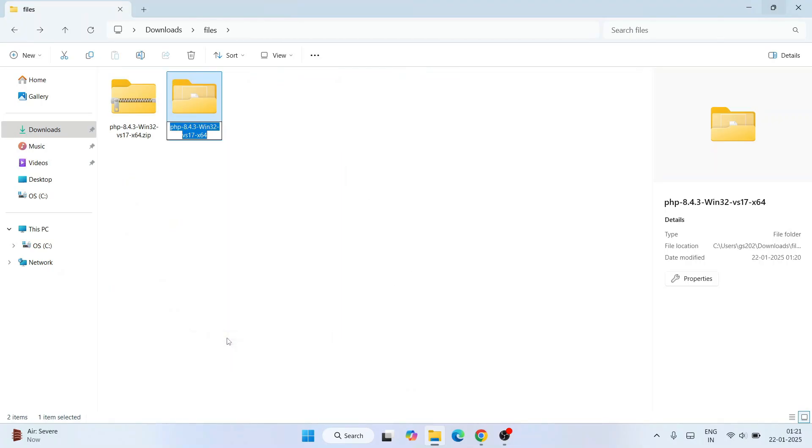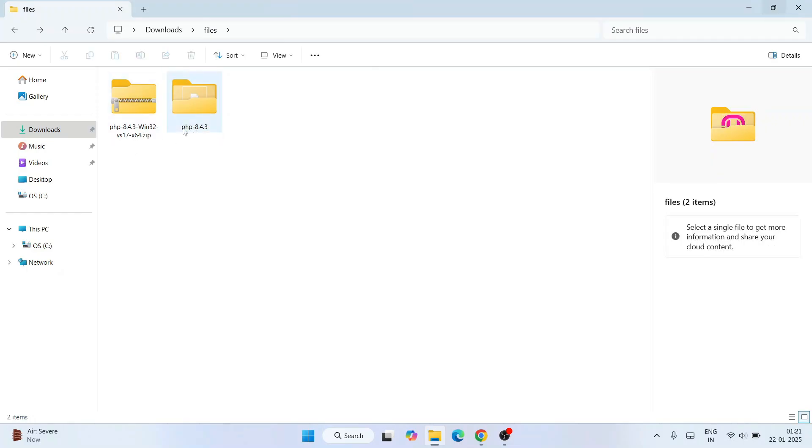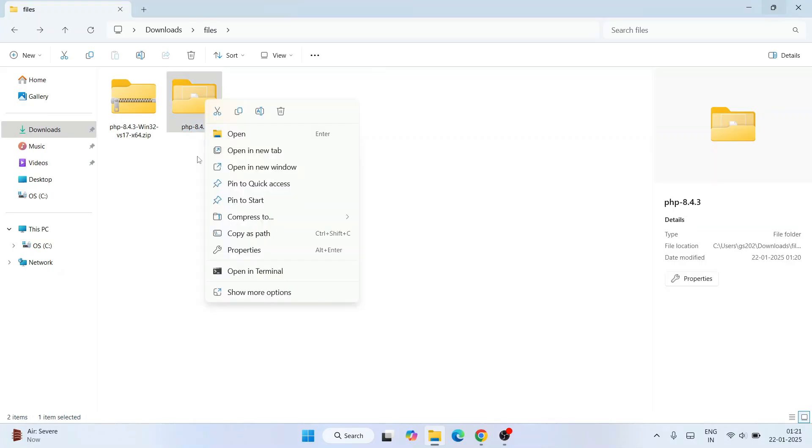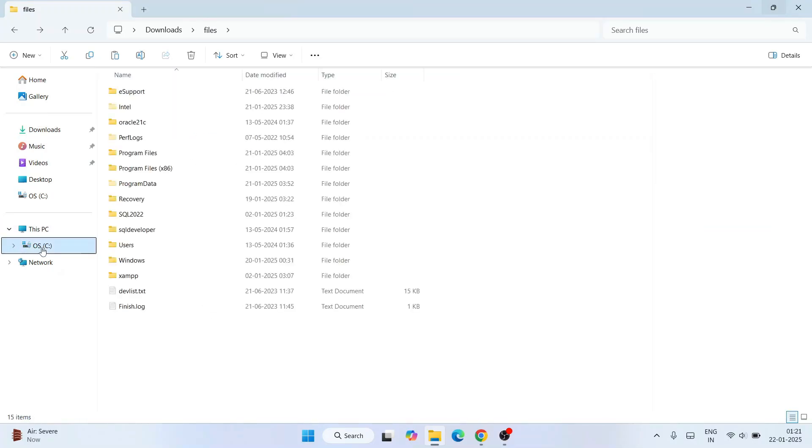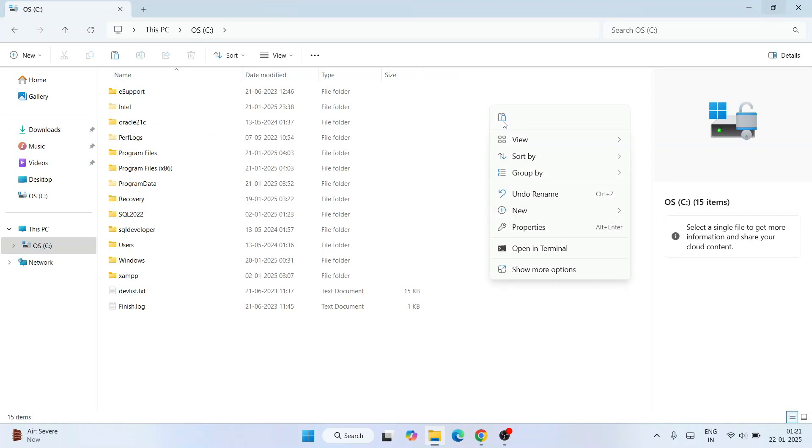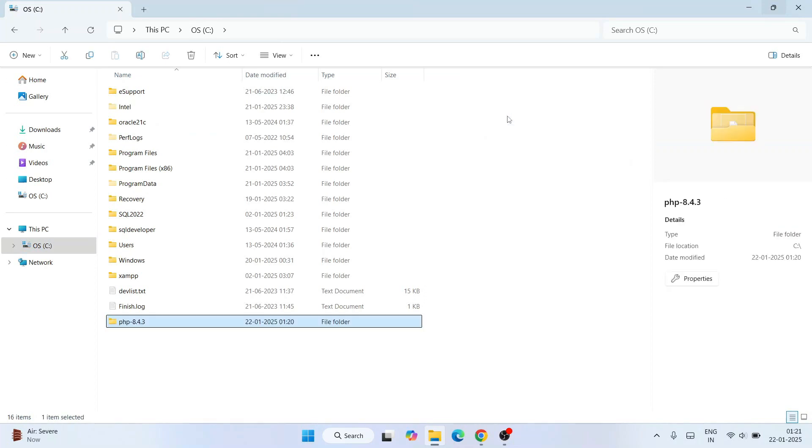Rename it to something a little shorter name, so PHP-8.4.3. Now just right-click and cut this folder, go to your C drive, and again right-click and paste that PHP folder over here.